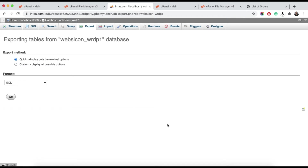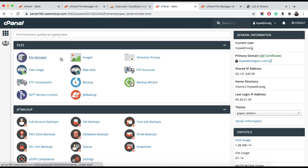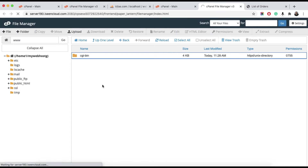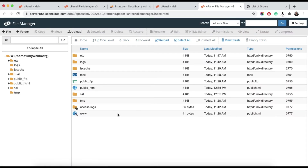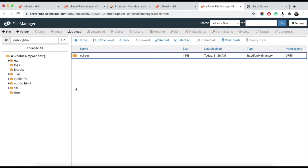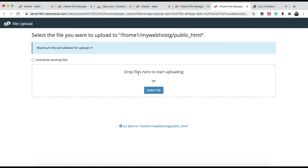The third step is to login to your new hosting. Just as we downloaded files from the old hosting, here we will upload them. Go to File Manager — as you can see it's empty — then go to the public_html directory and click the Upload button.